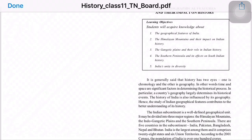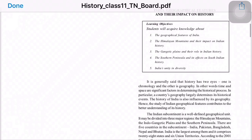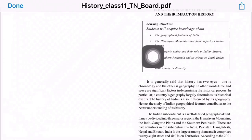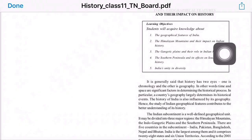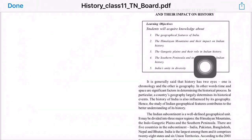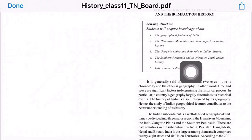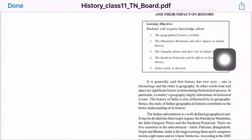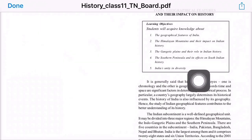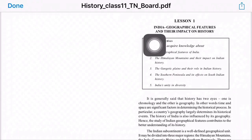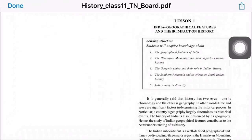So now we will talk about geographical features and their role in history. In lesson 1, the topics include: geographical features of India, the Himalayan mountains and their impact on Indian history, the Gangetic plains and their role in Indian history, the southern peninsula and its effects on South Indian history, and India's unity in diversity.